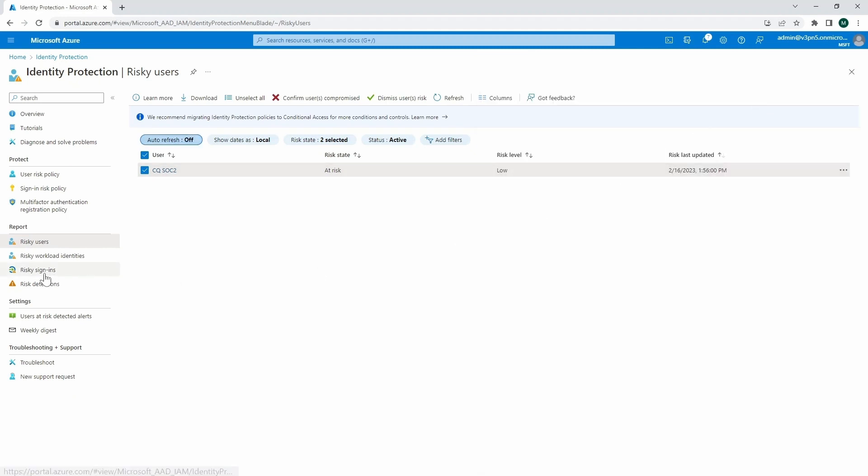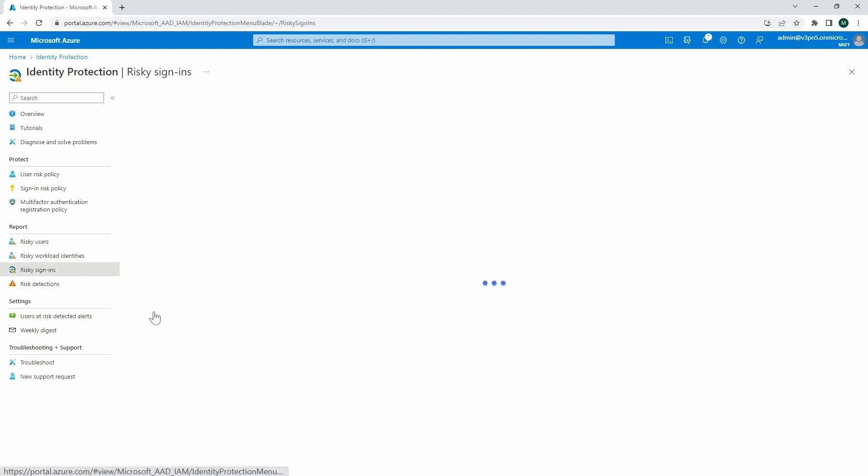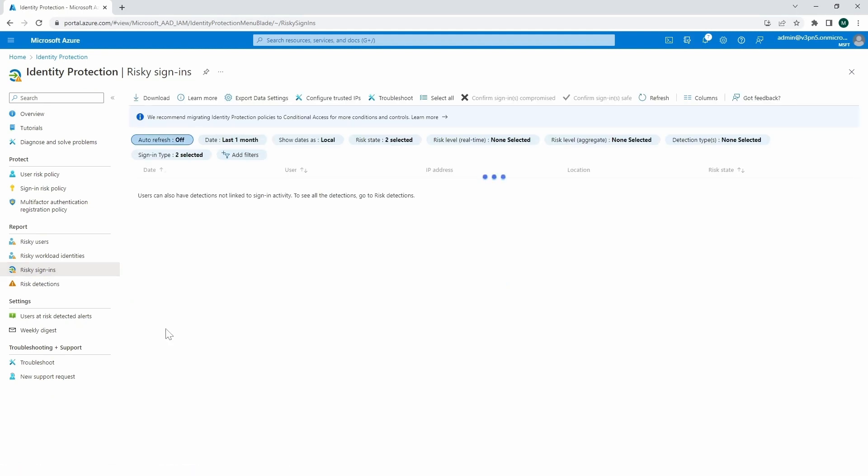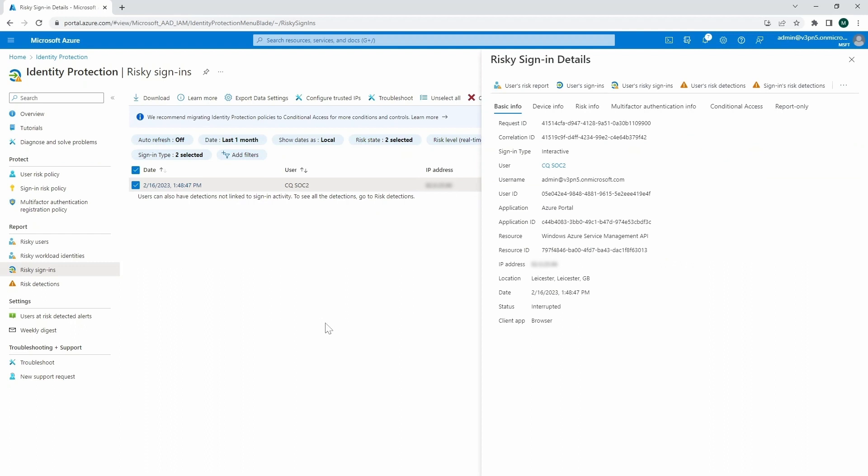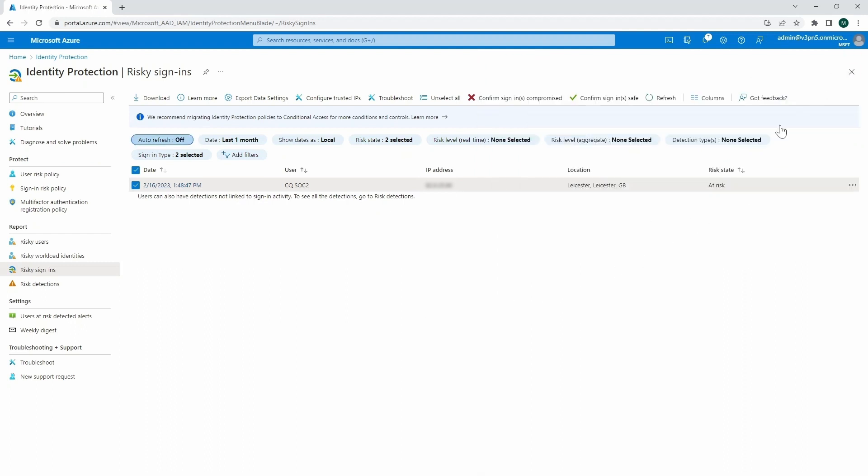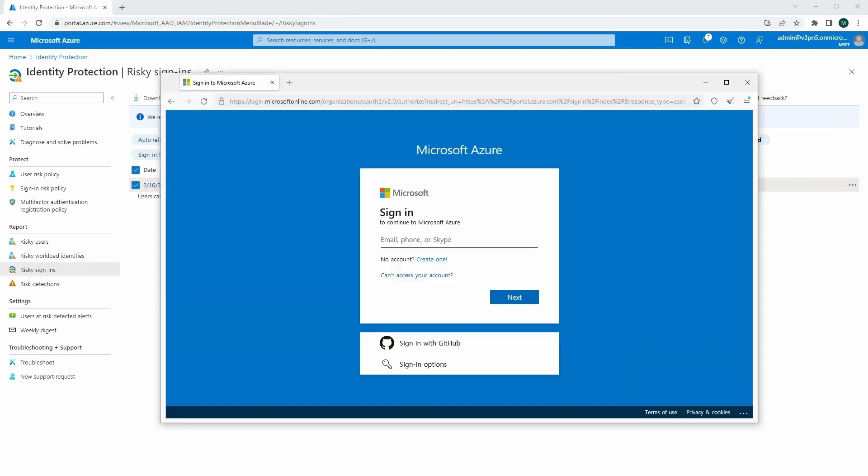So if we get into risky sign-ins as well, we can see and identify the sign-ins. So not really related with users right now or per user, but just a probe of sign-in. And this is also the place where we're going to be able to learn that we are experiencing quite a lot of activities, for example, from the outside.